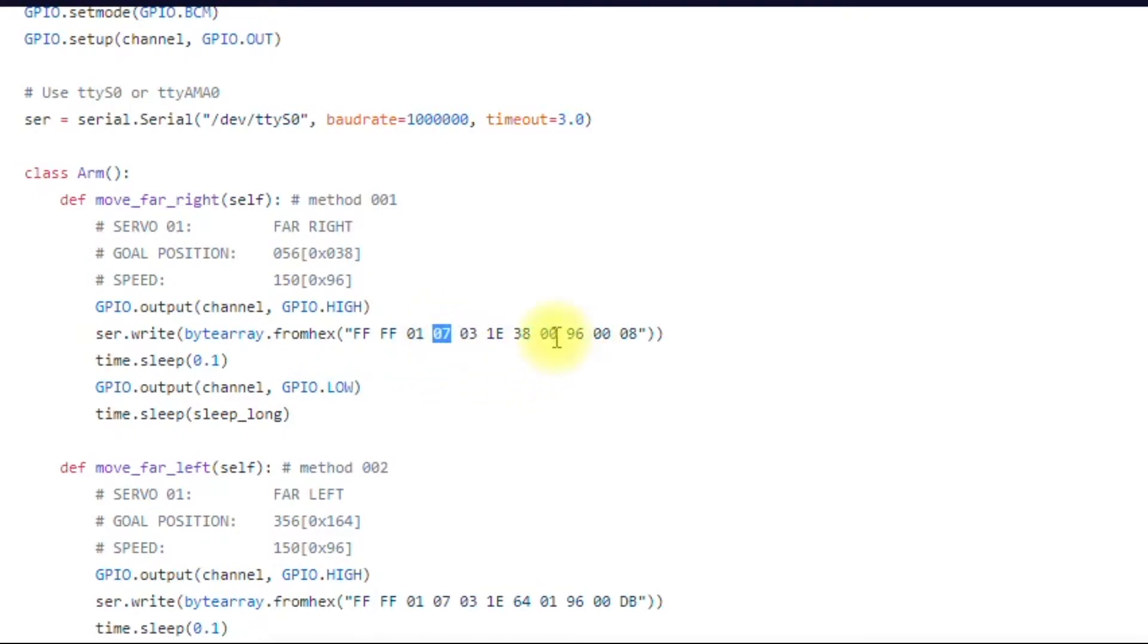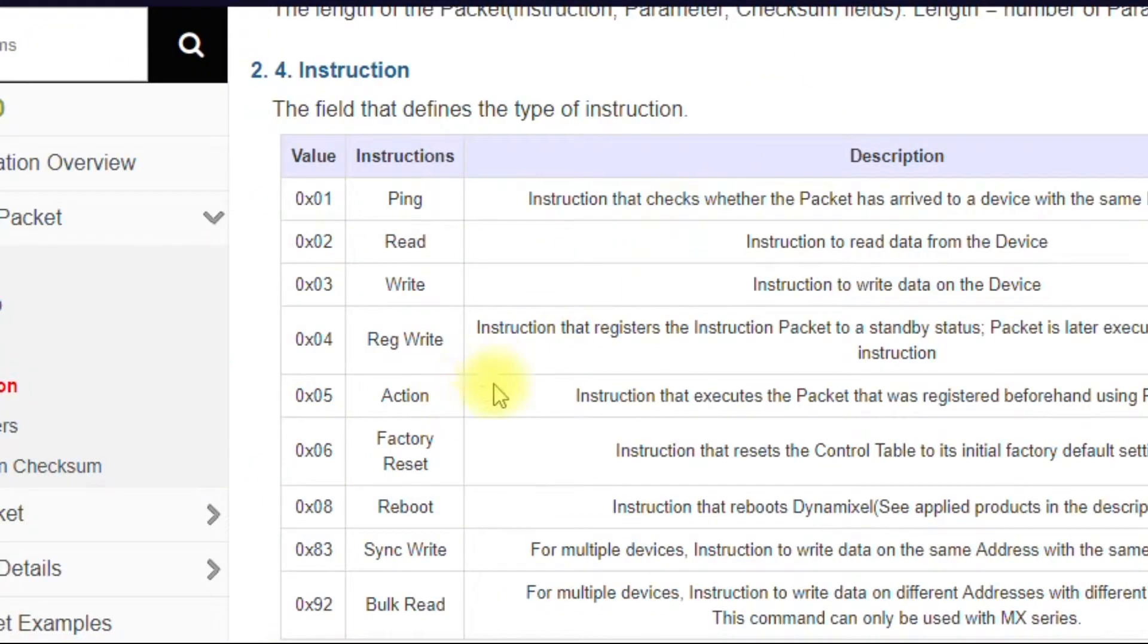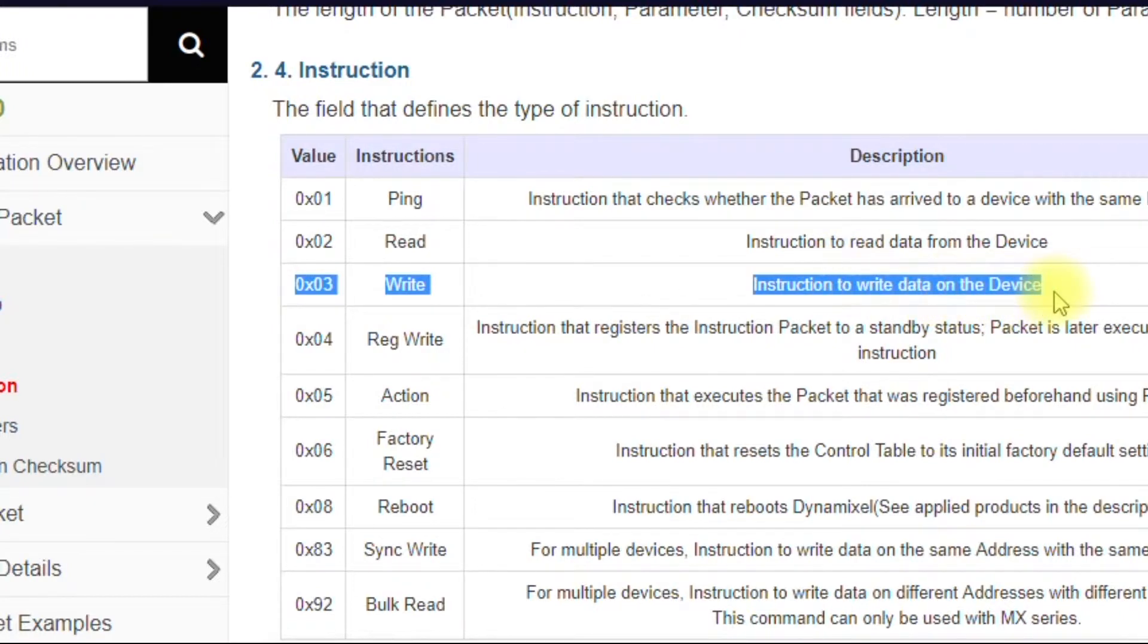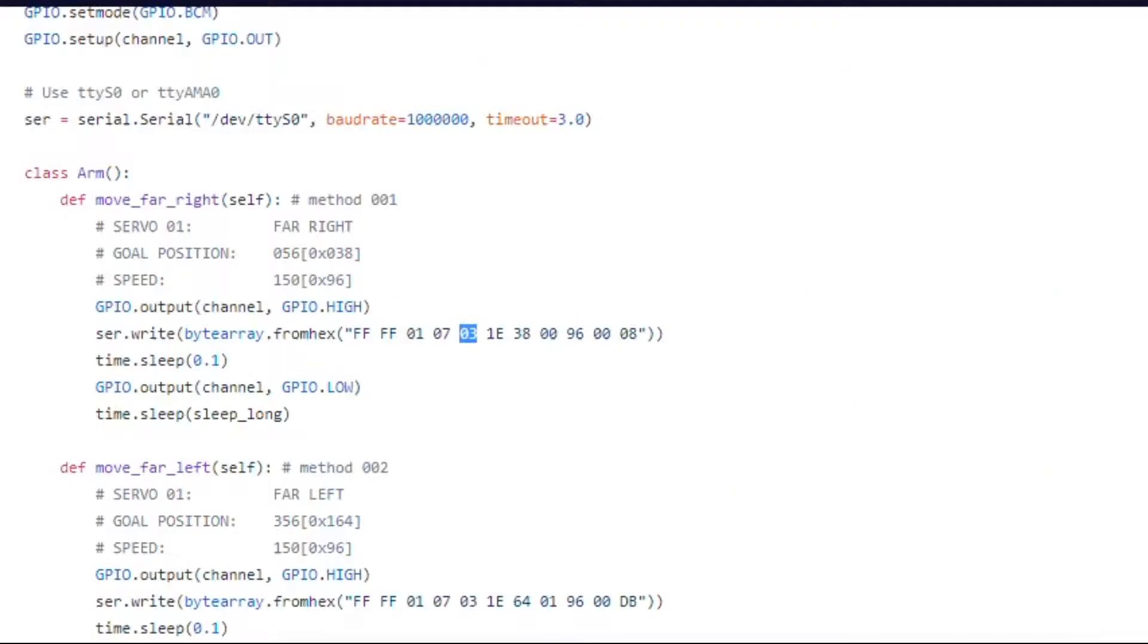Anytime you make any changes, if you add more parameters, you have to update this. And then we have the instruction. So if you remember from the previous example, if we go back to the protocol 1.0 document, you'll see here, this is an instruction to write. So we're writing to the servos table based registers. So again, ID, length, write, 1E.